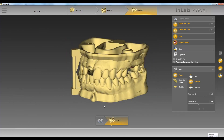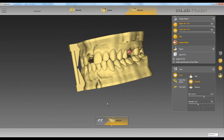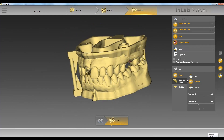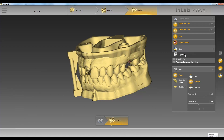Once your model is where you want it you can go ahead and export the file. We'll click export file right here and export it as an STL. If you have this unchecked right here you'll have four separate STLs.